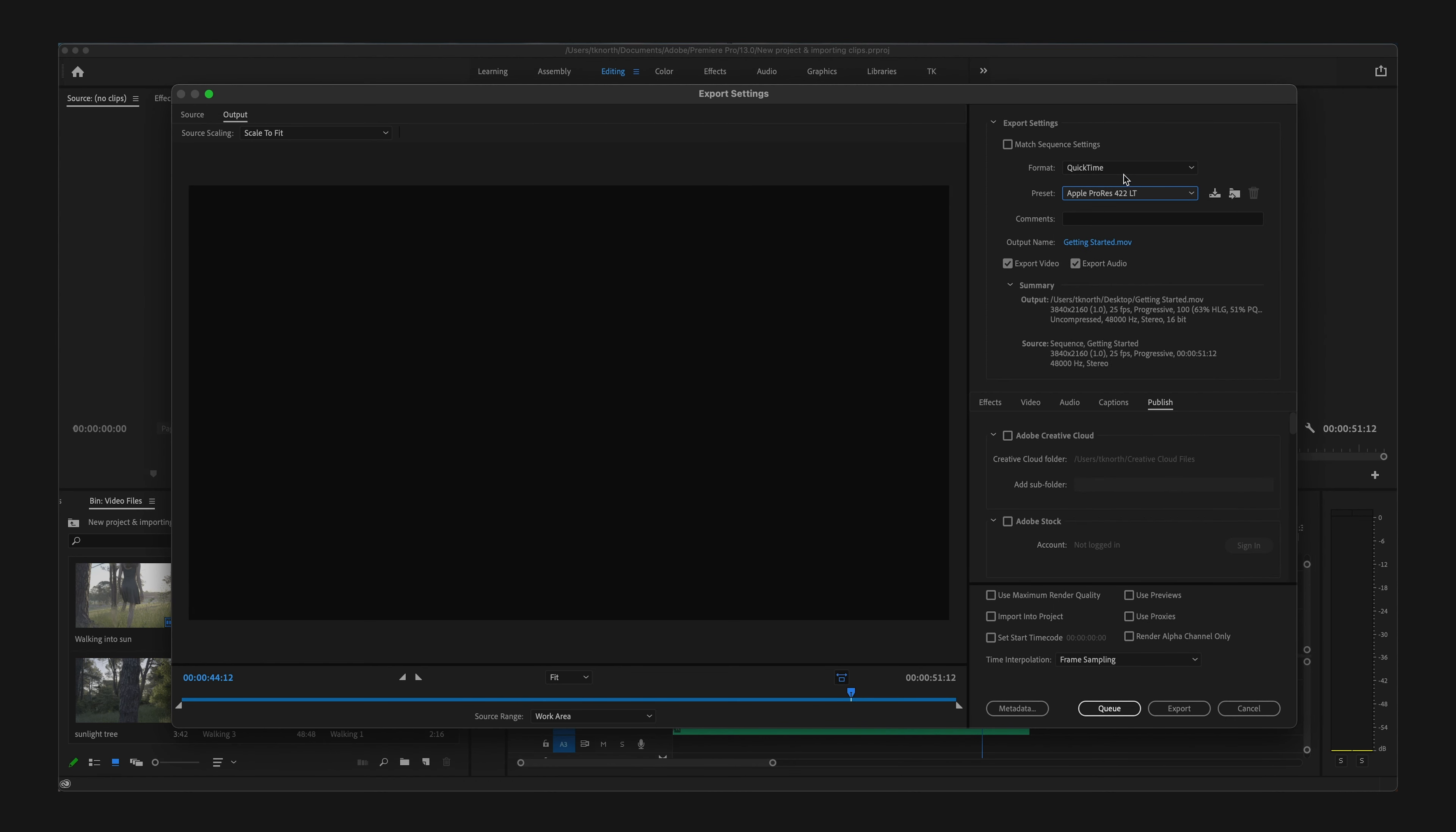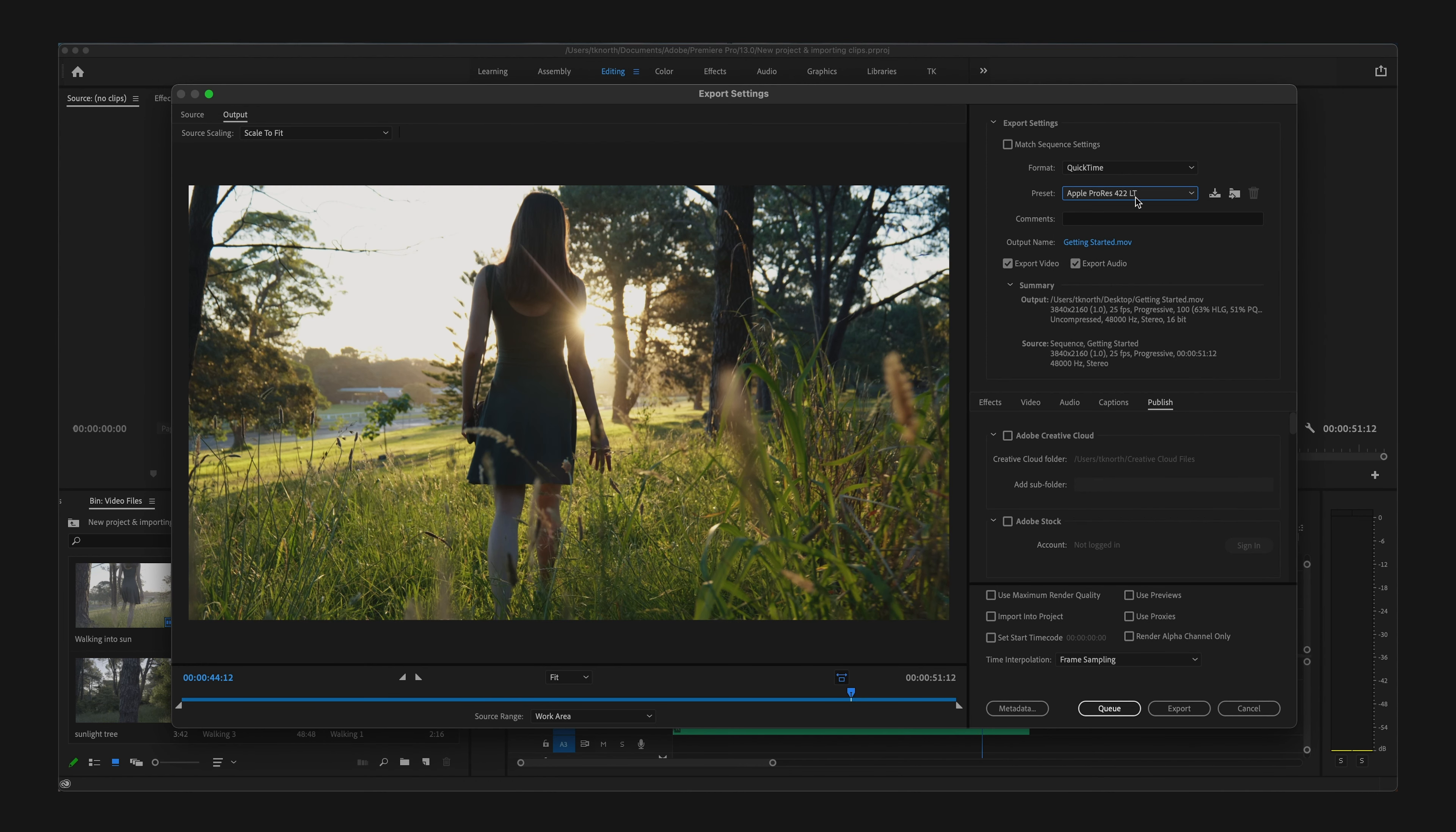But these basic settings that I've already gone through will cover most of your exports and will be enough for you to export and upload your footage onto nearly every social media platform.